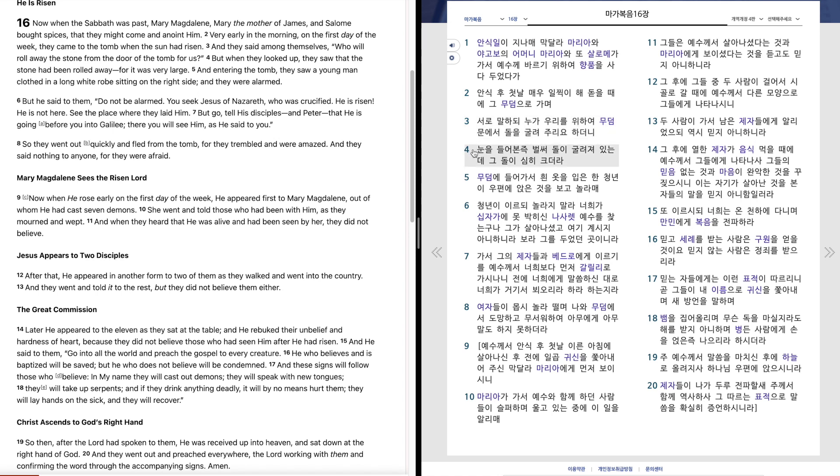눈을 들어본 즉 벌써 돌이 굴려져 있는데 그 돌이 심히 크더라. 무덤에 들어가서 흰 옷을 입은 한 청년이 우편에 앉은 것을 보고 놀라매.